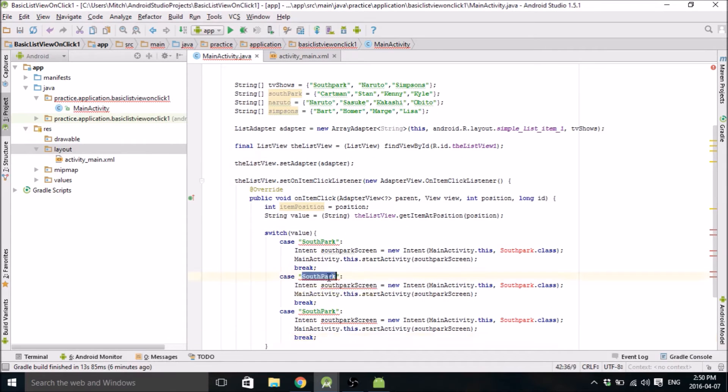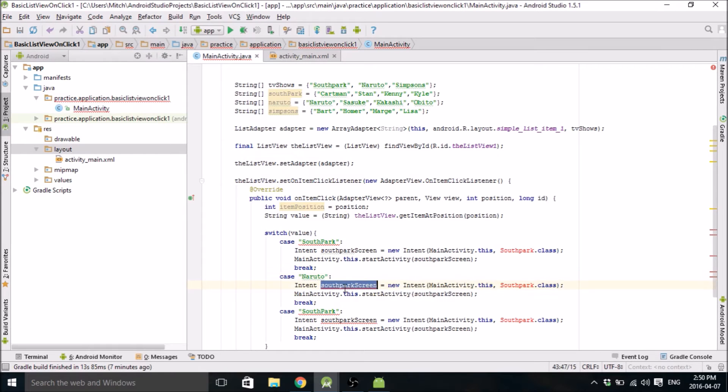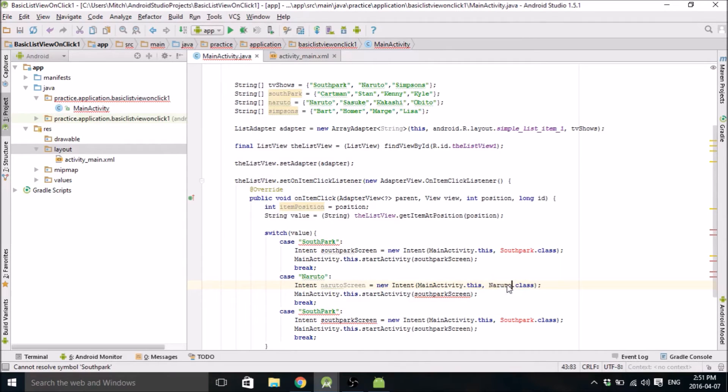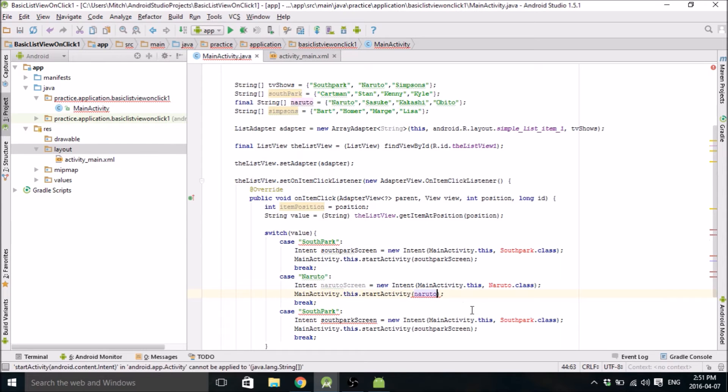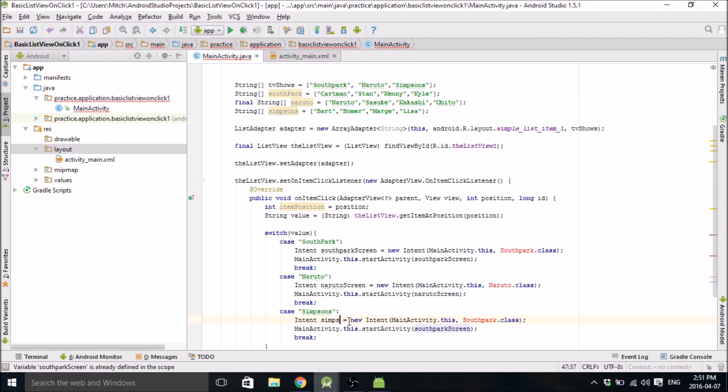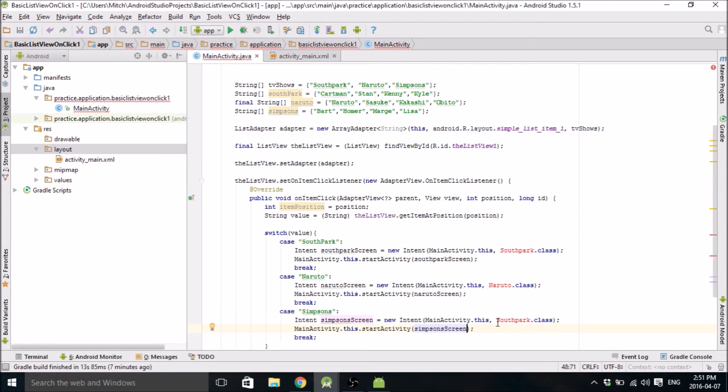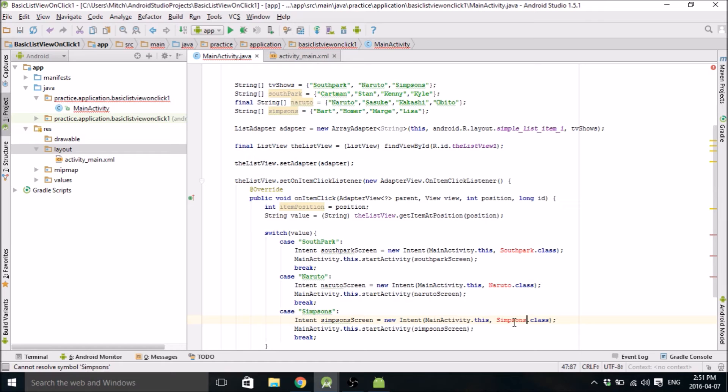So we've got two more cases. Here's the Naruto case. And Naruto screen. This will be Naruto dot class. This will be Naruto screen. And the third case is going to be Simpsons screen. And this is going to be Simpsons dot class.